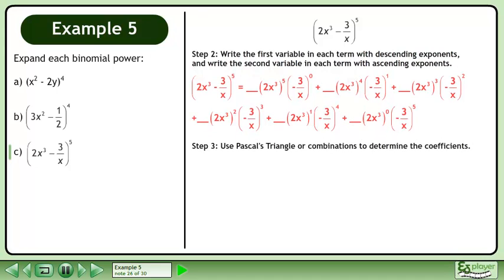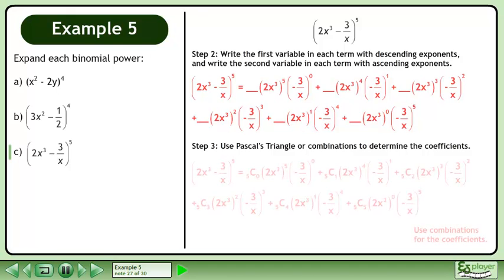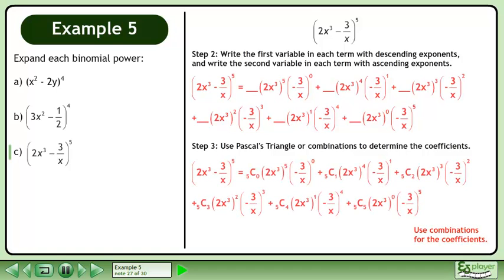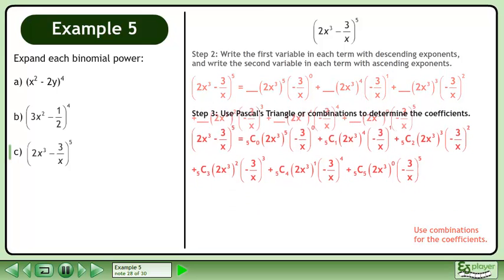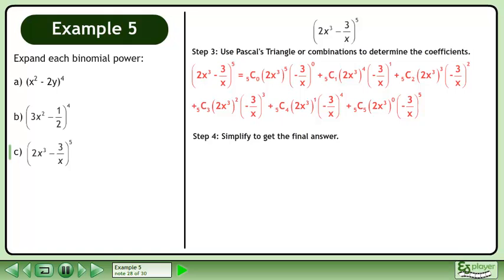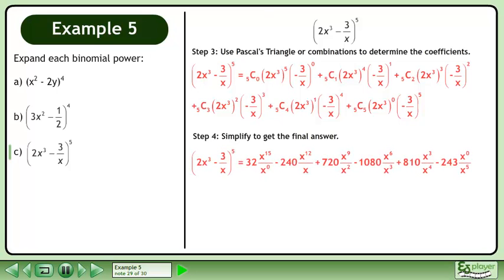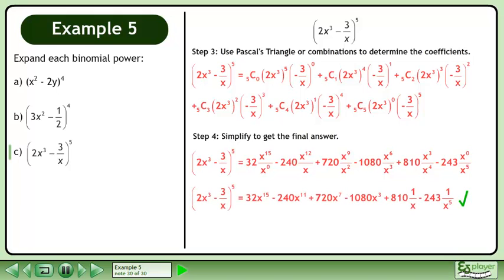In Step 3, use Pascal's triangle or combinations to determine the coefficients. Use combinations for the coefficients. In Step 4, simplify to get the final answer. The expansion of 2x cubed minus 3 over x to the power of 5 is shown. Divide the powers to get the answer.